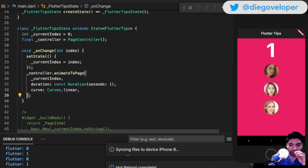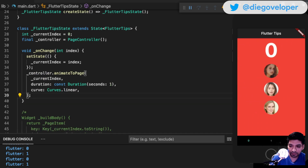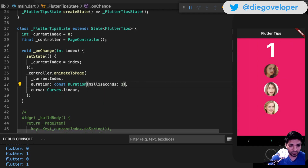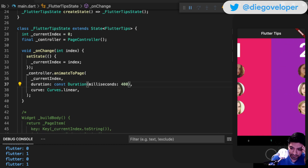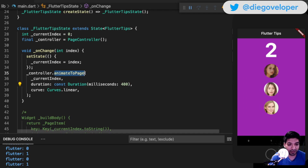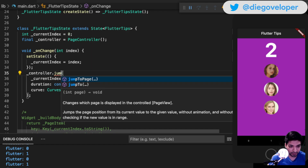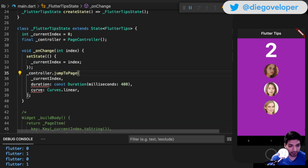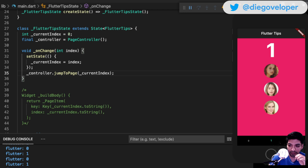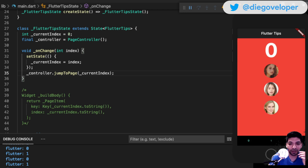Let me set the duration to 400 milliseconds. Now if you do not want this page transition animation effect, instead of animateToPage use jumpToPage - it only asks for the index with no animation. This is the first option: widgets are maintained in memory. Now let's go with the second option.